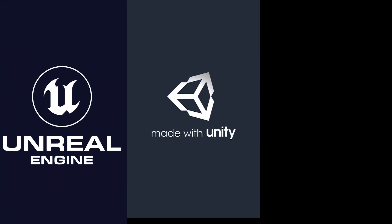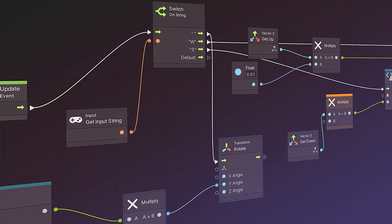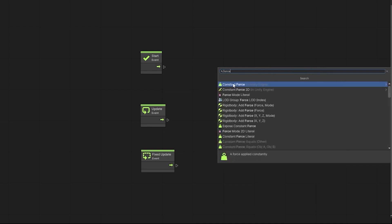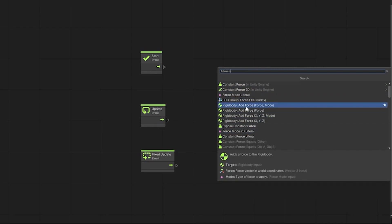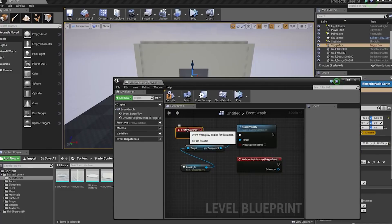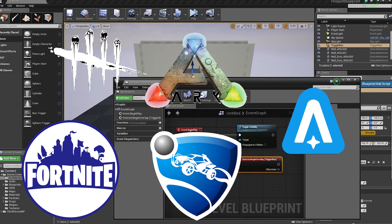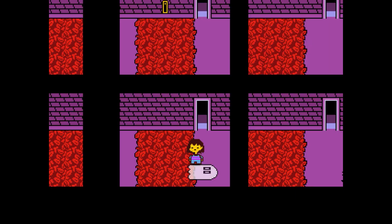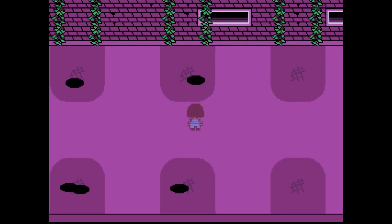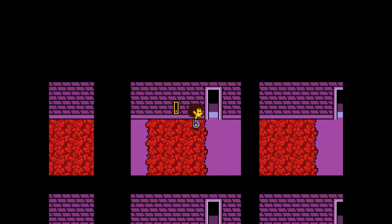There are a couple of options if you want to create a game this way, and they all use this thing called visual scripting, which is basically where you don't have to write any code, but you still need to understand the logic of it. You could just use Unreal Engine's blueprints, but I want to explore a way that would be absolutely easiest, so that if you're an absolute beginner, you can pick this up and start right now.